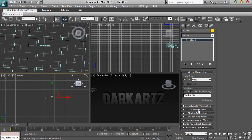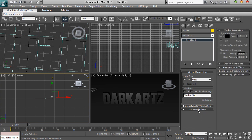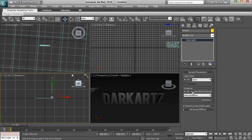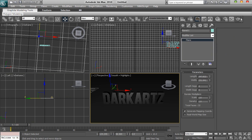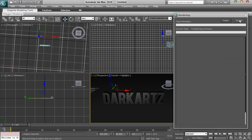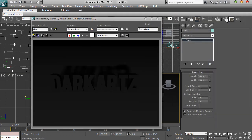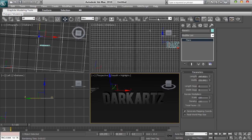Then you want to click on shadow — you want general parameters and you want to click on area shadows. This should give you a really realistic shadow and it should look really nice. So if we preview this now, we've got a nice shadow behind it and it looks really nice and realistic.